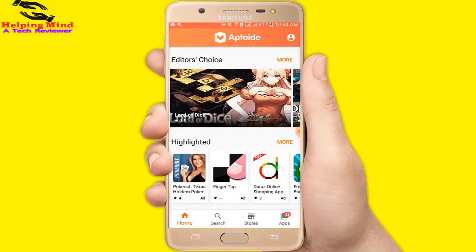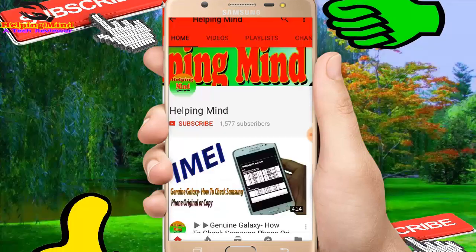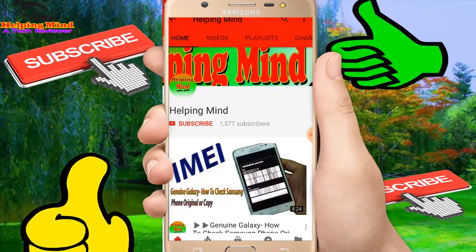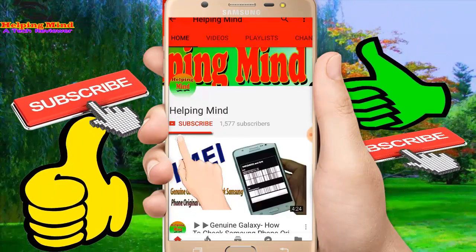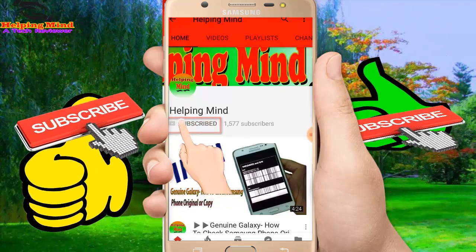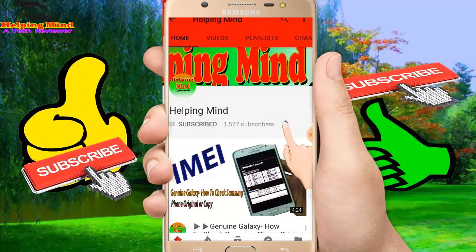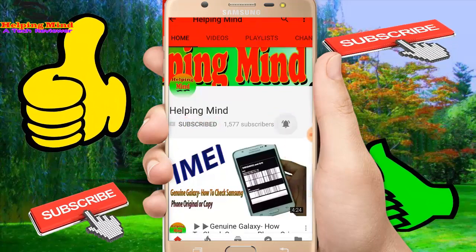So viewers, keep watching. Dear viewers, if you are a new visitor of my channel, press the subscribe button then tap the bell icon to get my latest and updated videos.